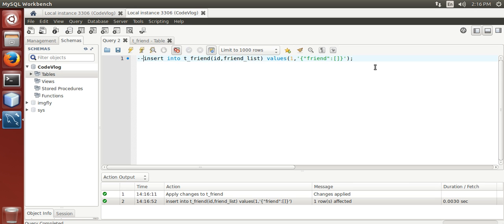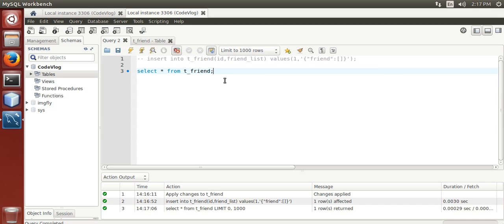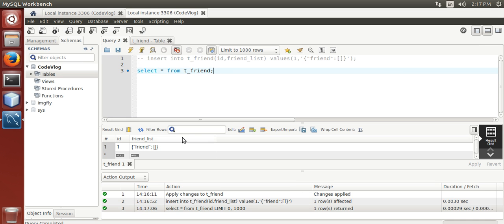Select * from e_friend. Run it. Now we are going to count the elements stored in the json array.